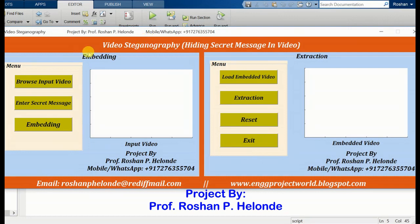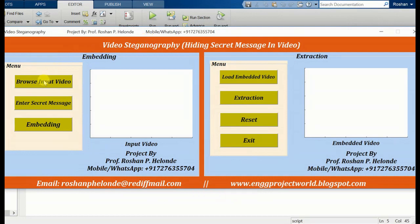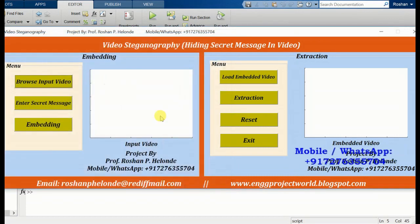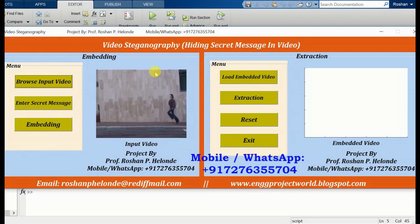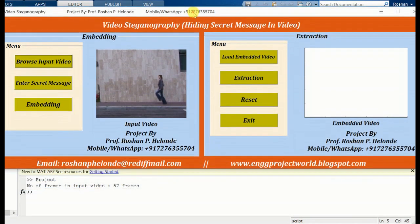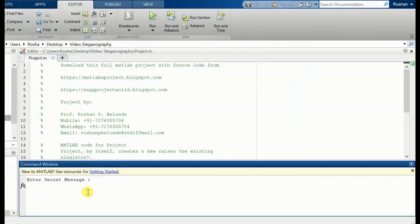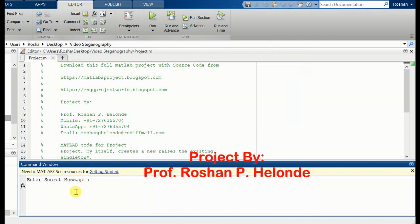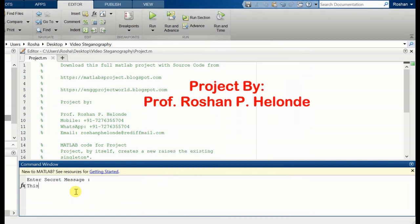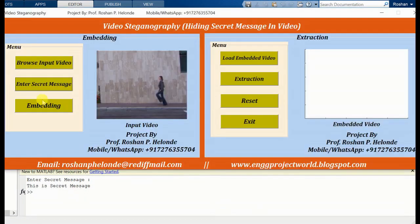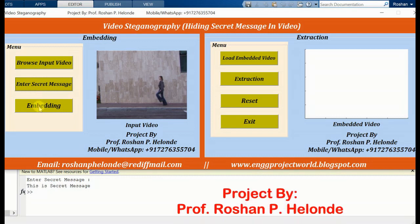Now we are going to click our input video. We are selecting the first video. Here we have selected our video. Now we are going to enter our secret message. Here we are entering our secret message. After entering our message, that step is done.